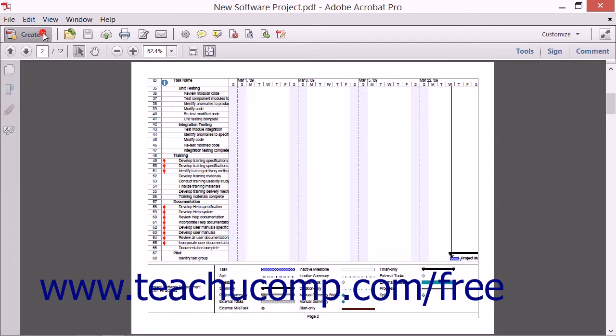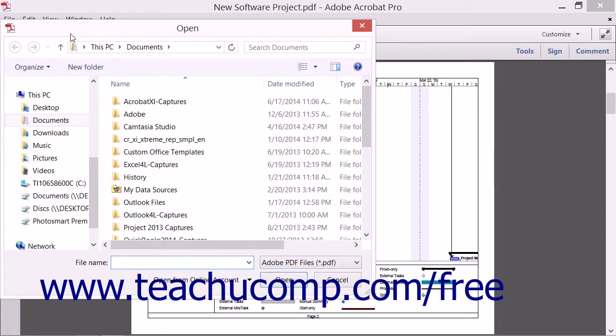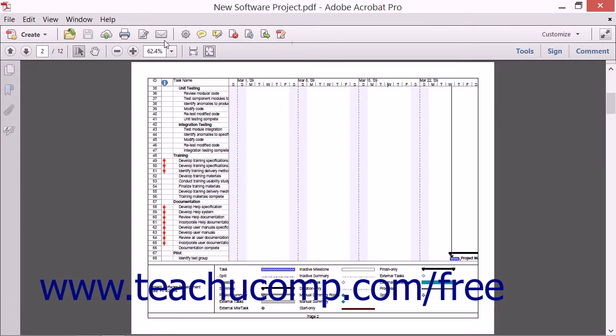To the right of the Create button is the Open File button. Clicking this button will launch the Open dialog box where you can navigate to find the PDF file you want to open.